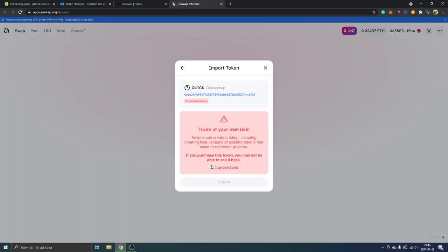obviously this is not financial advice, so the trading is completely at your own risk. This is just for educational purposes. So I will just click on I understand, I understand the risks, and I will click on import.